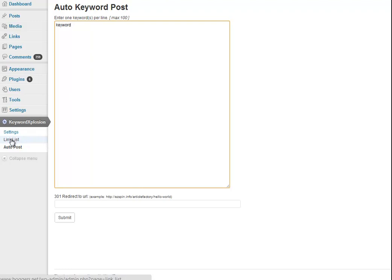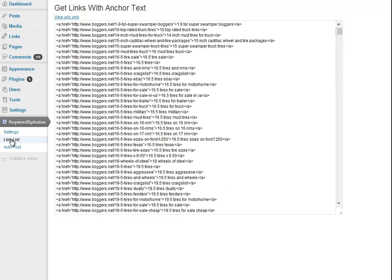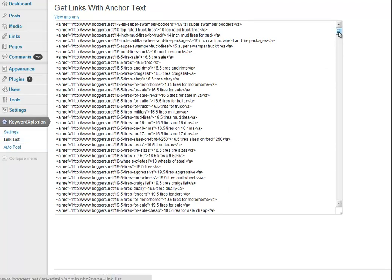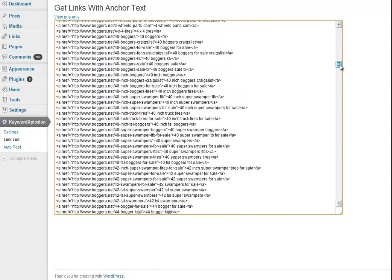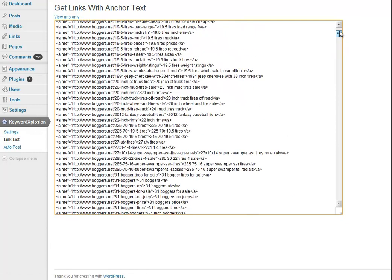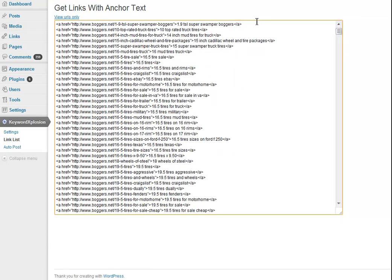So once you have either organic keywords with posts created or you injected your own, you can see an export of all of the posts created by the plugin here on the link list page. And this query actually has the HTML to go ahead and build links with the exact anchor text.